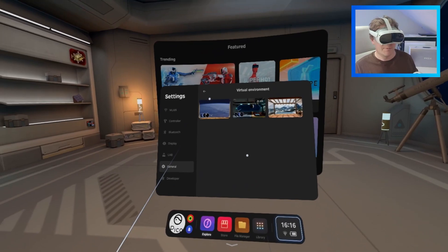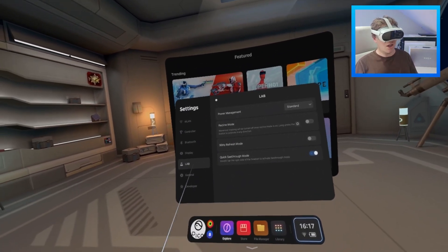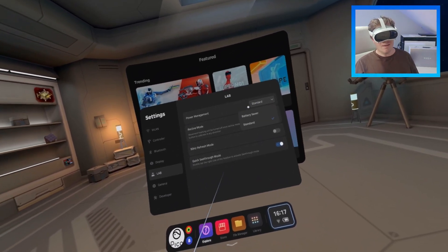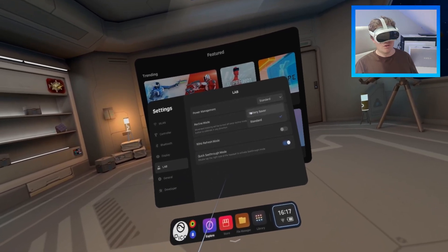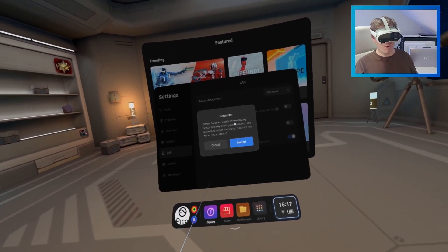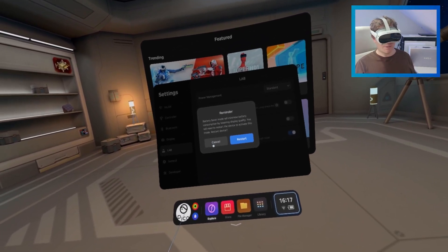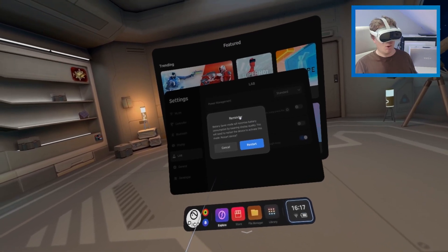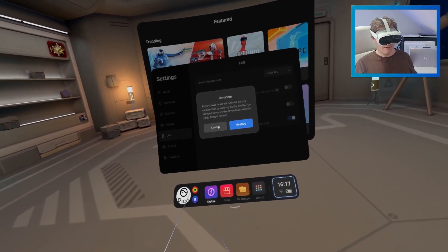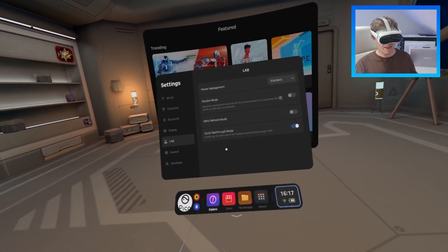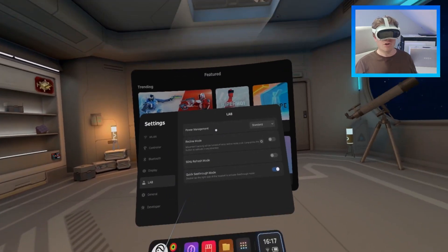I don't know if anyone's played that game, but the next one is you can change power management to battery saver, which it'll tell you battery saver mode will minimize battery consumption by lowering the display quality. I haven't picked that one, but it will restart your device. I'm not going to use that, but it's one for an option.